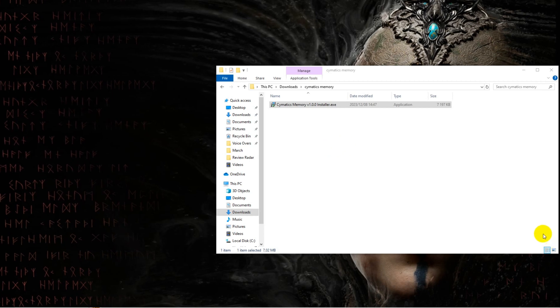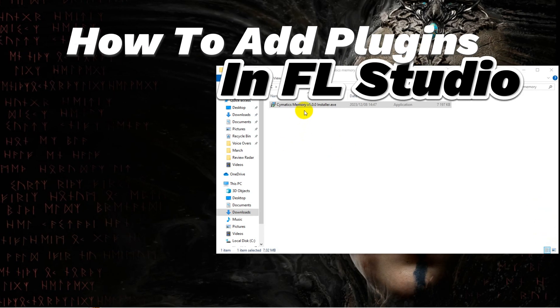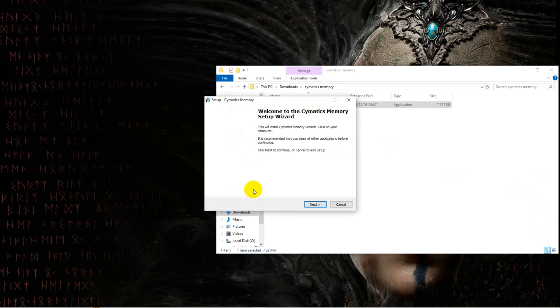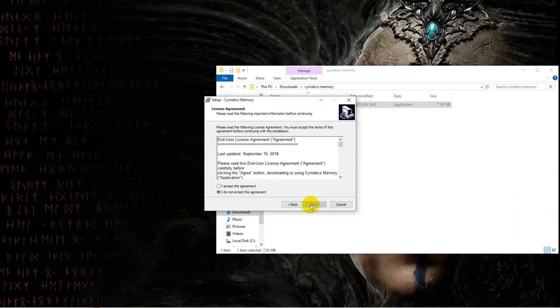Today I'm going to show you how to add plugins to FL Studio. Step one would be to download whatever plugin you want to add. I've downloaded Cymatics Memory as it was free and it's Cymatics. What more needs to be said?